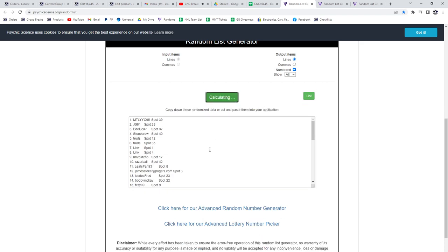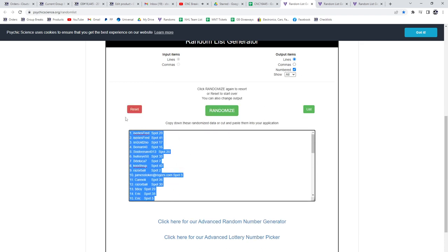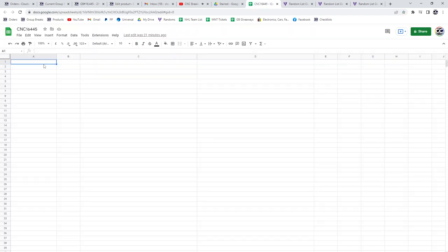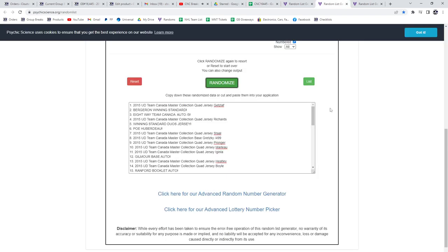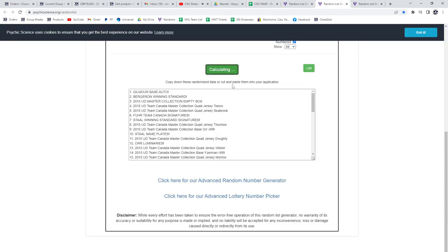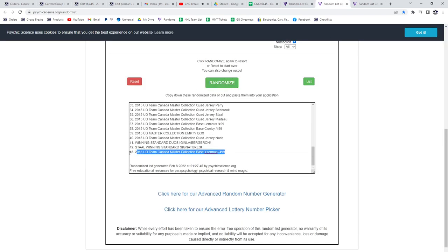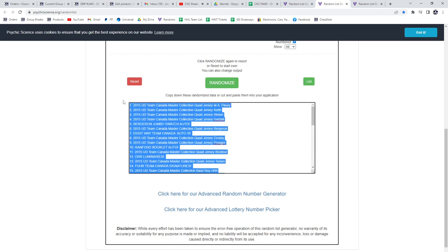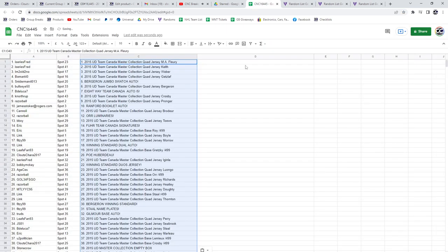1, 2, 3, copy, paste, the hits, 1, 2, 3, copy.